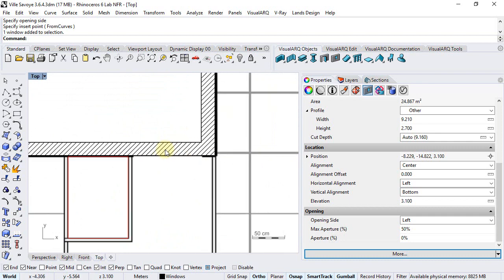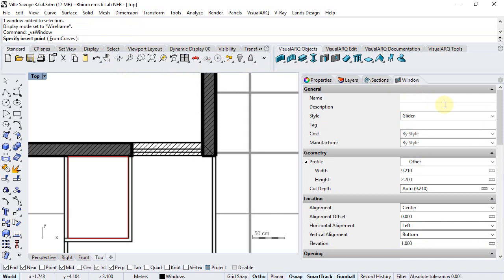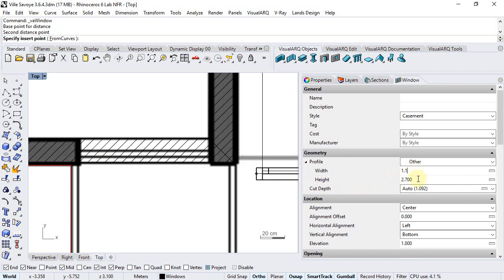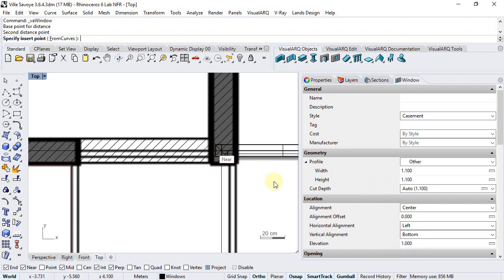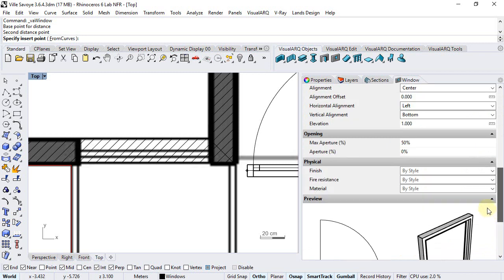When we insert this window over here — let's put this in wireframe display and run the window command — I will select a casement in this case. We can measure its width from here: let's say this is 1.1 meter wide and 1.1 meter high. This elevation is relative to the level where I am inserting this window. We'll also set the max aperture representation to 0.